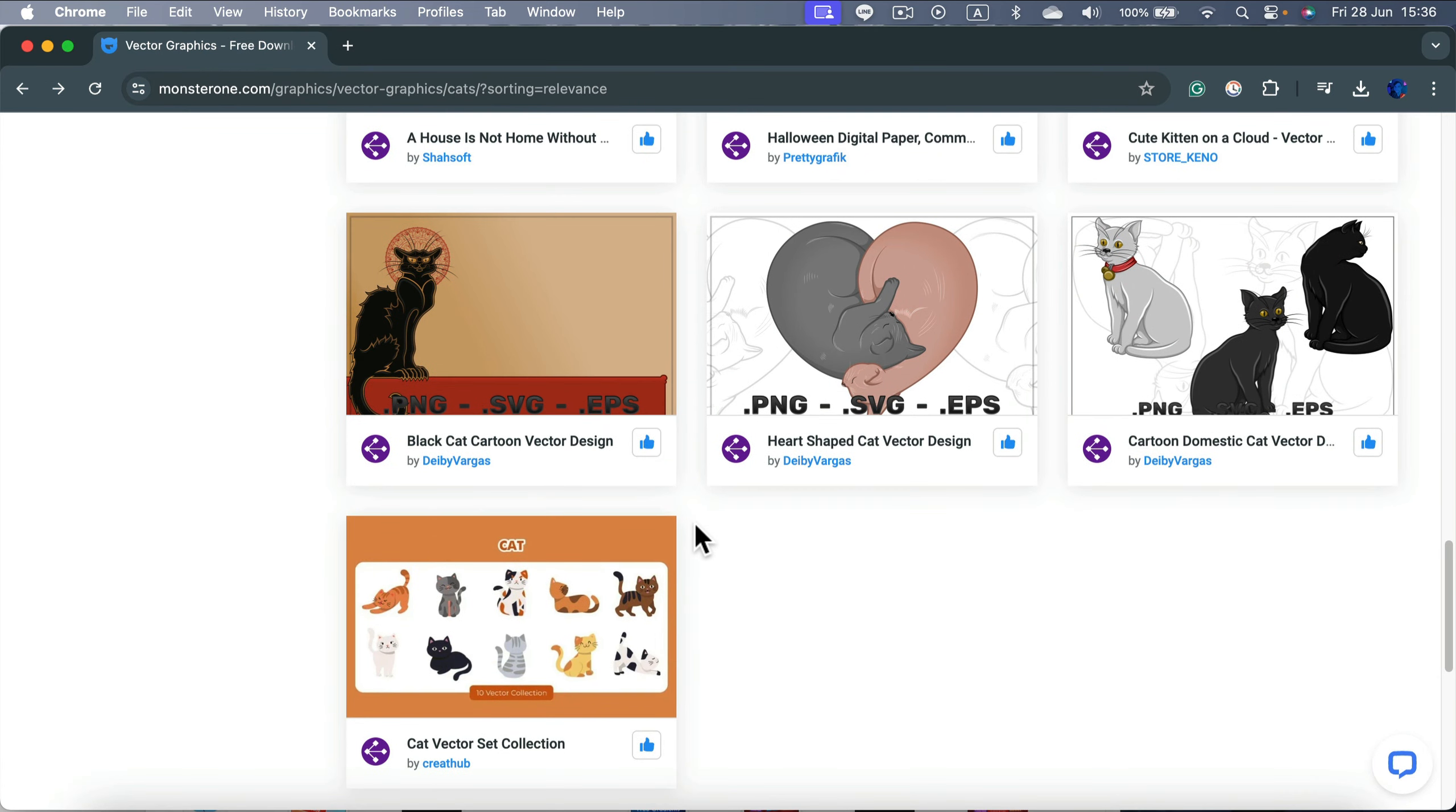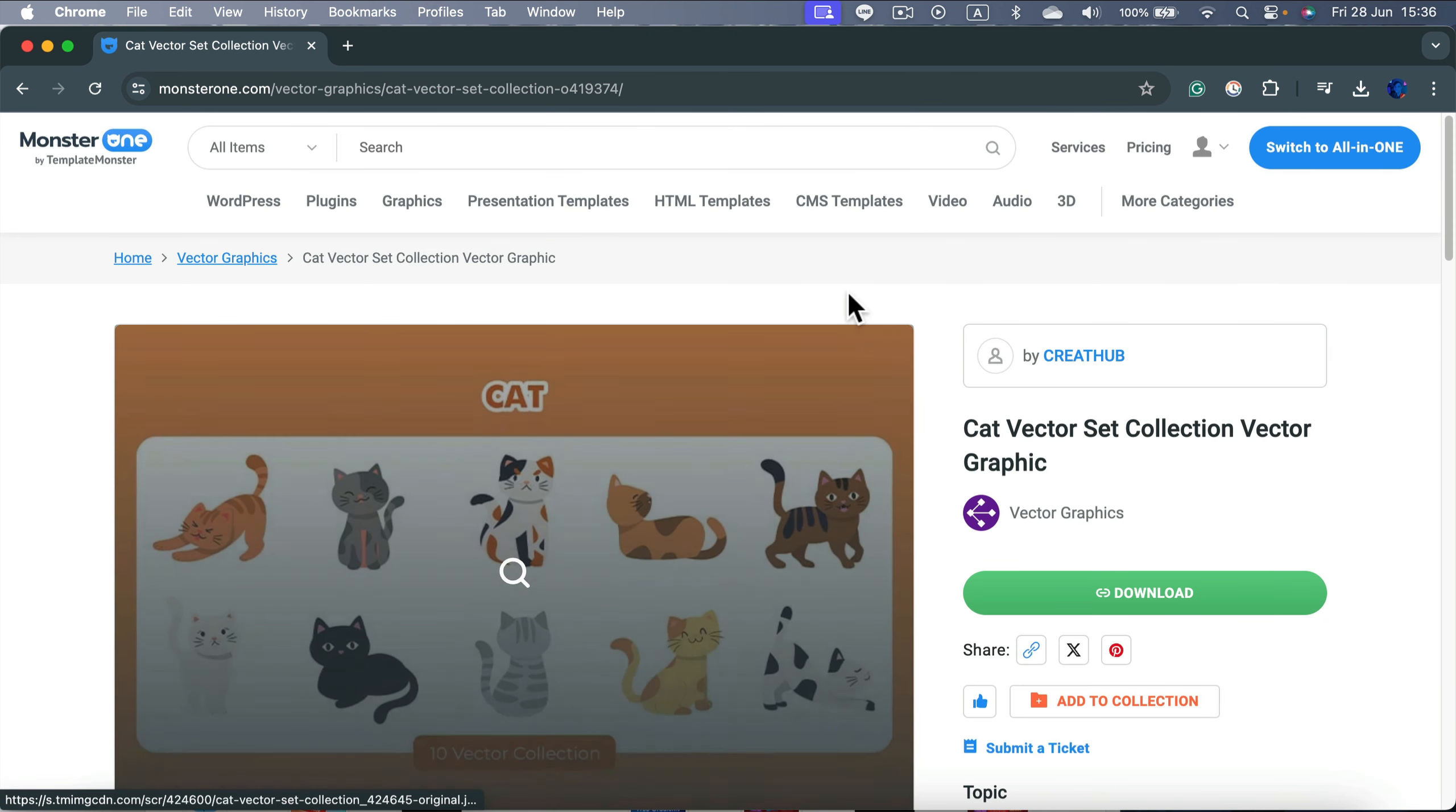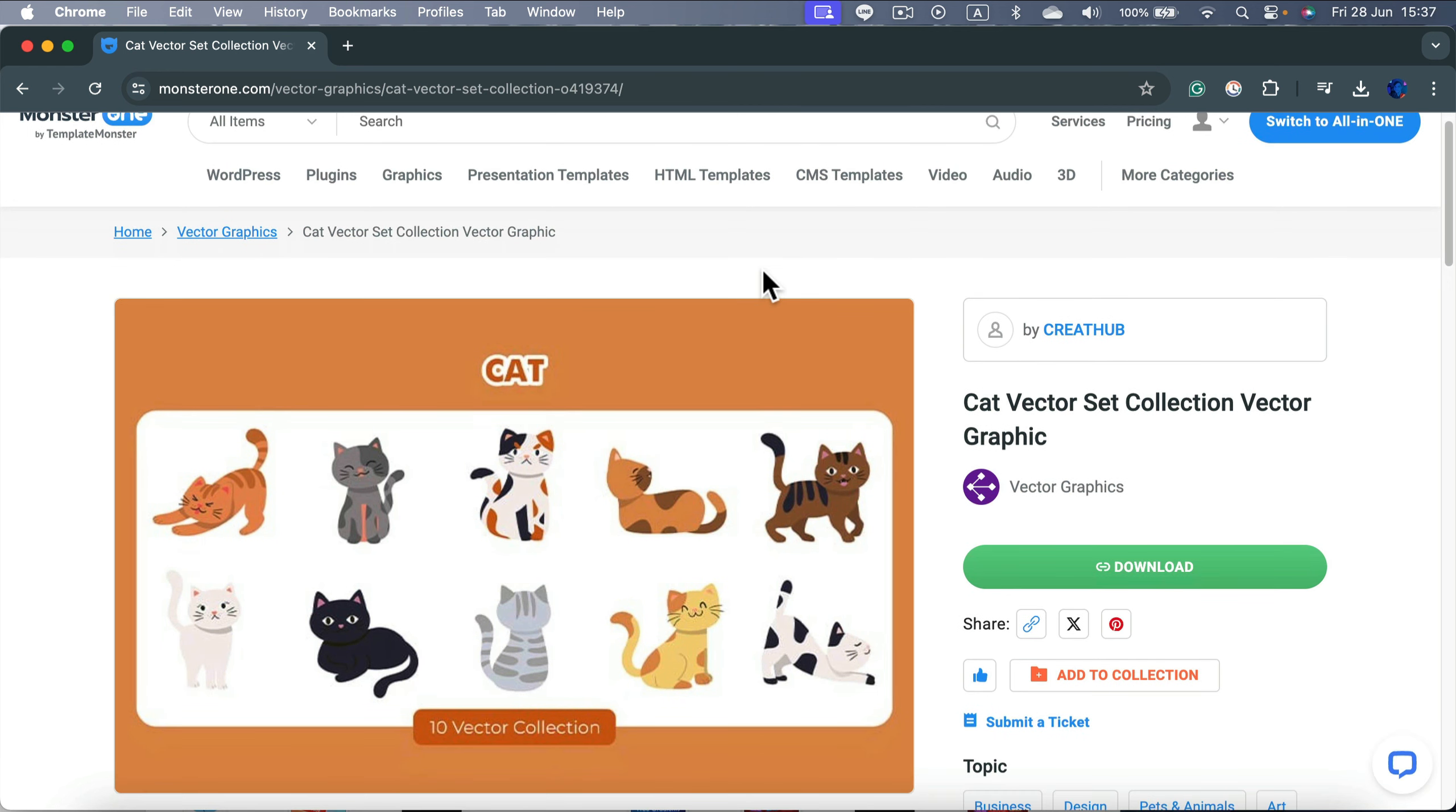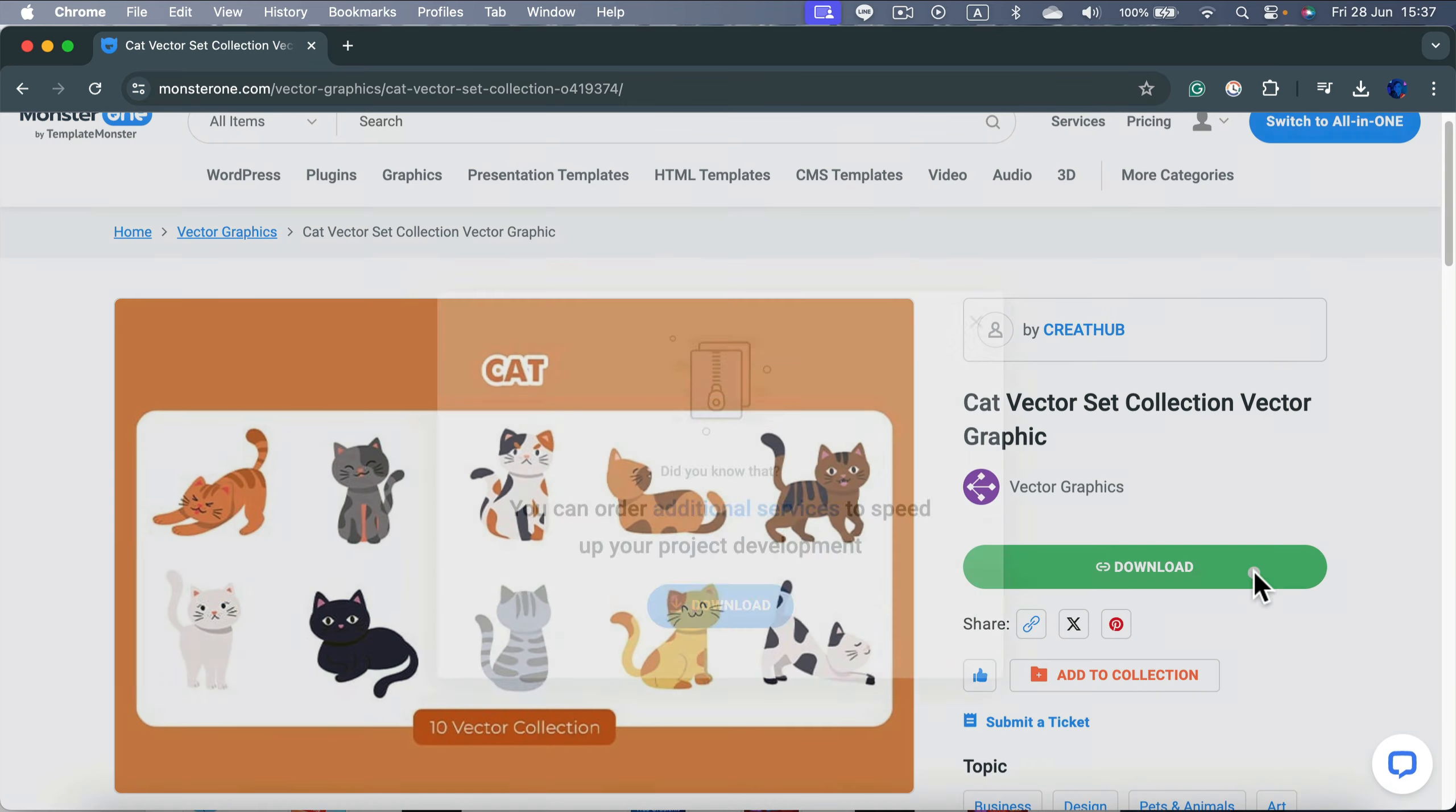And after scrolling a while, I noticed this very nice vector set over here. We got like 10 different cats here. I think that will be a perfect chance because we get a chance to design like 10 different t-shirts with different cats. So that's good stuff. Let's hit this download button.